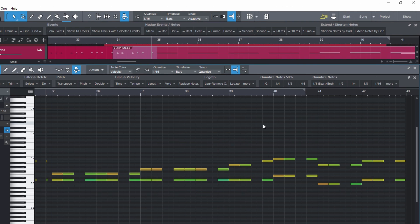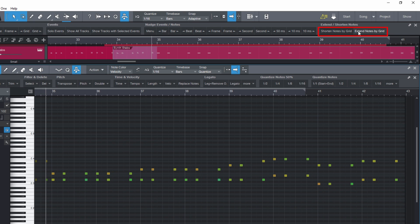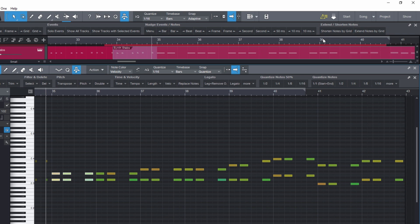Extend notes by grid and shorten notes by grid let you make notes longer or shorter. And again, you can assign them to a key which is really fast and convenient.